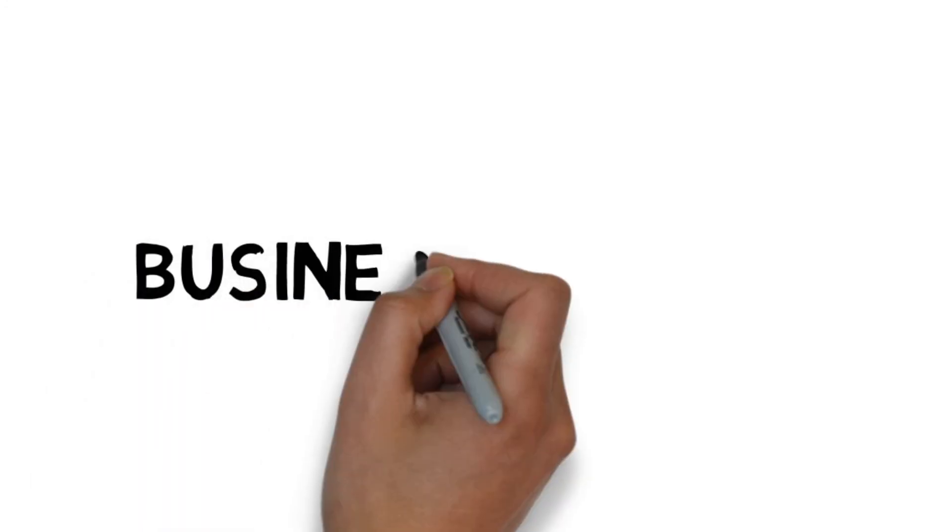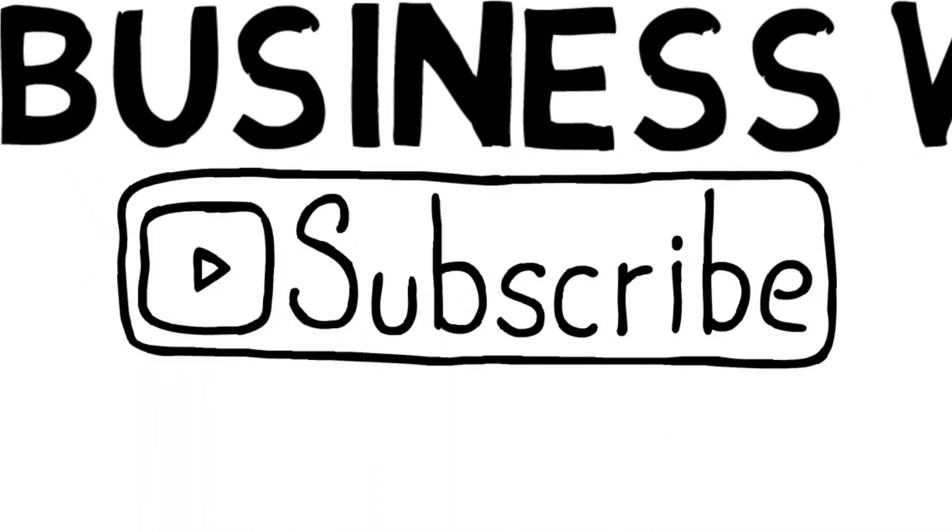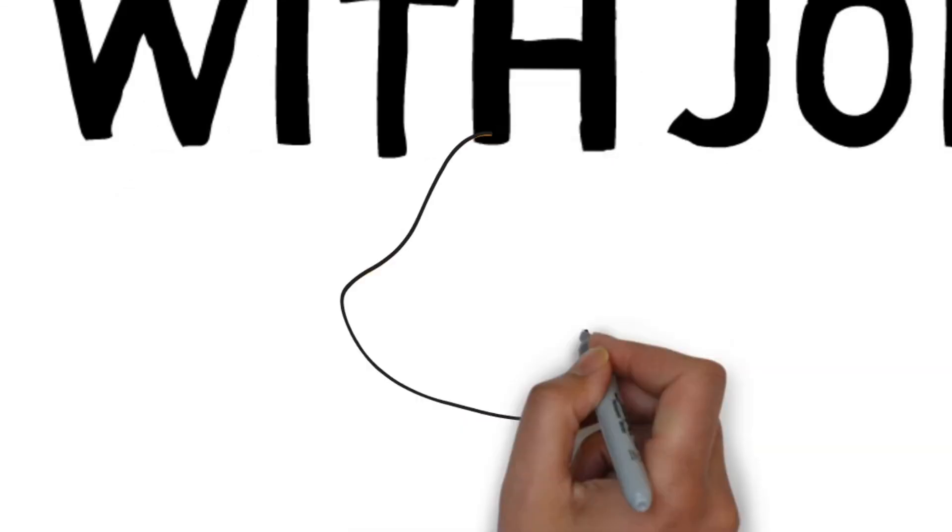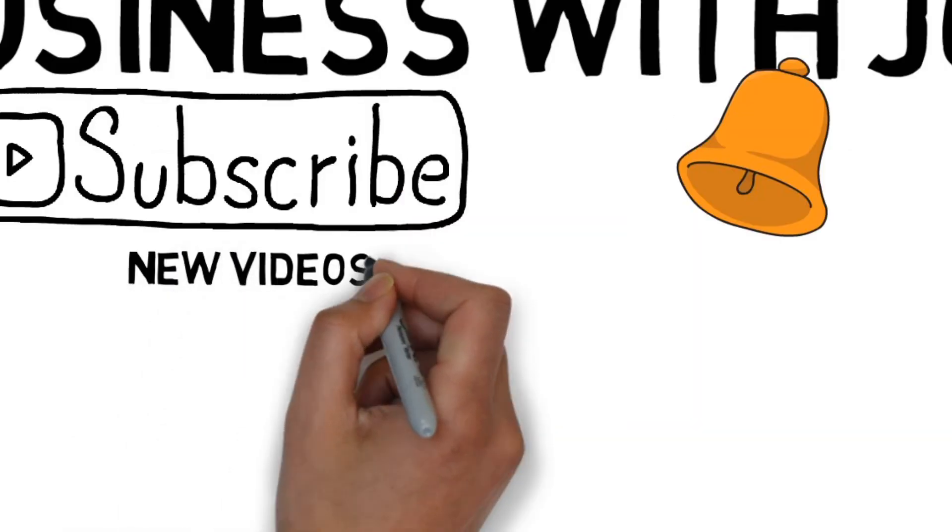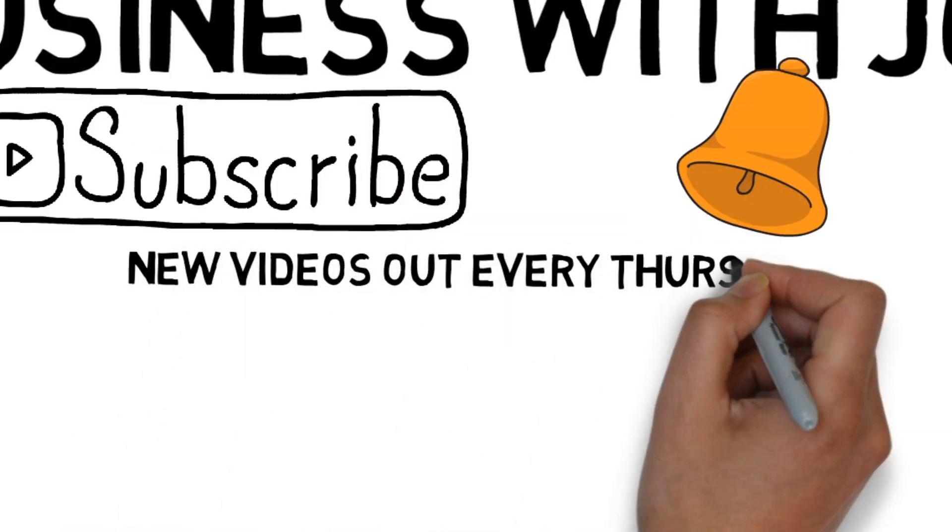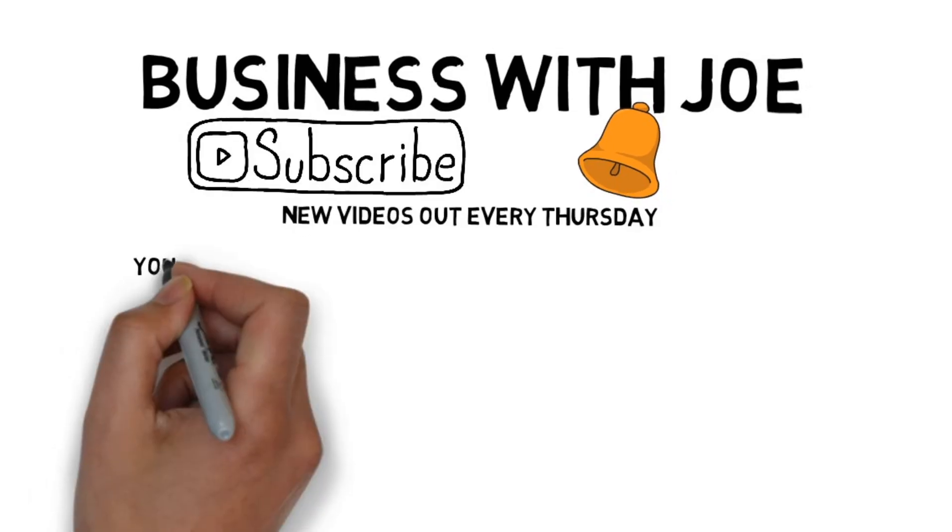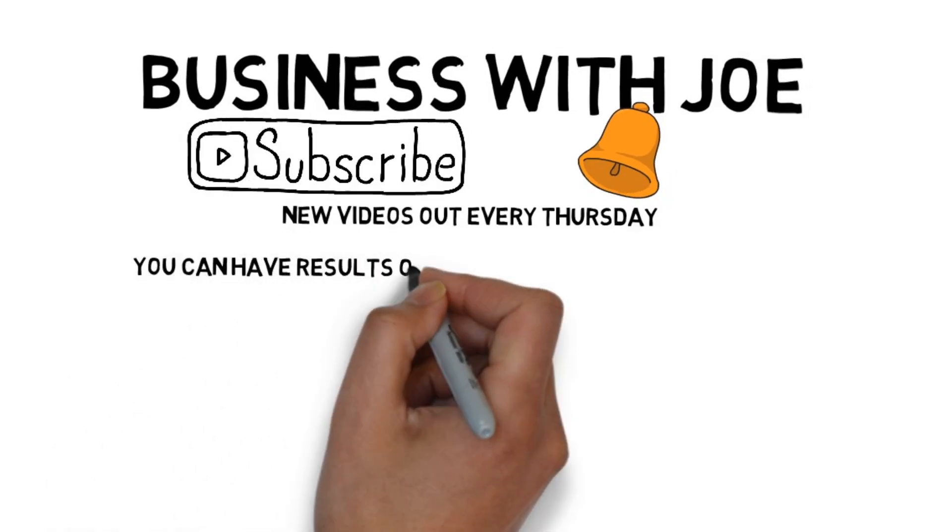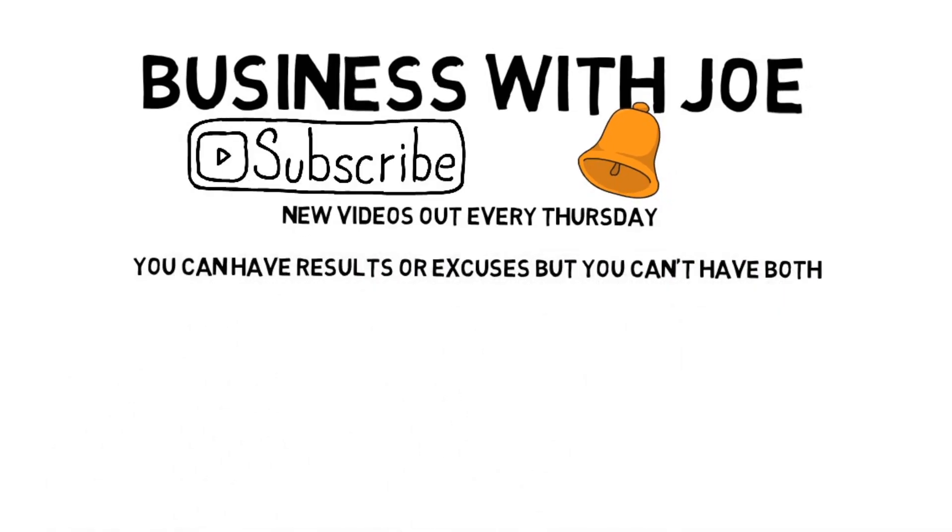That's it for today's video. I hope you enjoyed it and don't forget to look out for the next one in this series. Please remember to subscribe and click on the bell so you'll be notified when the next video comes out. Good luck with earning money guys and remember you can have results or excuses, but you can't have both.